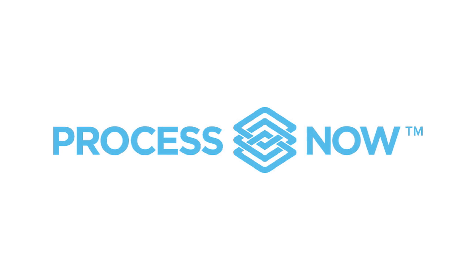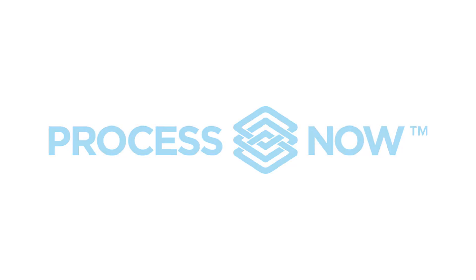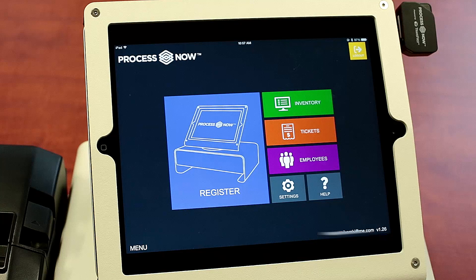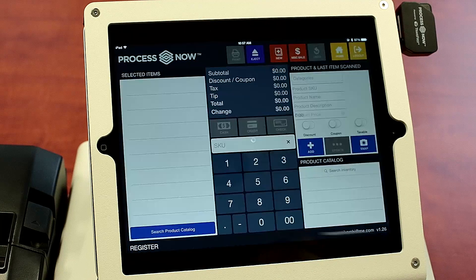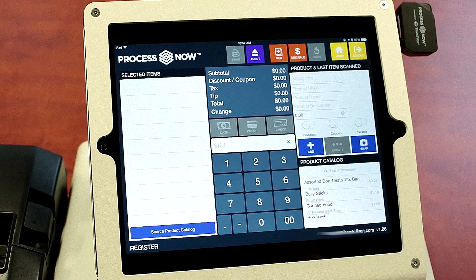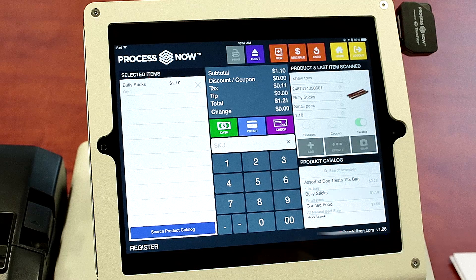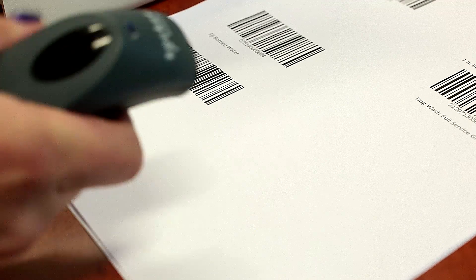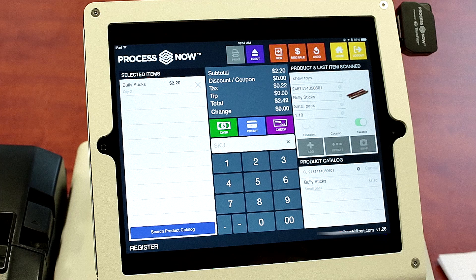We are going to process a check sale and we're going to add a discount to the transaction. Click into the register screen. You can tap the items you want or you can scan the items you want by using your barcode scanner if they are in your inventory.